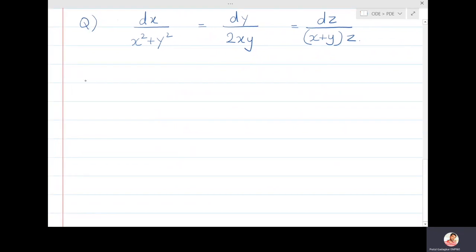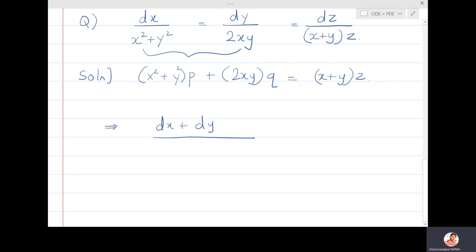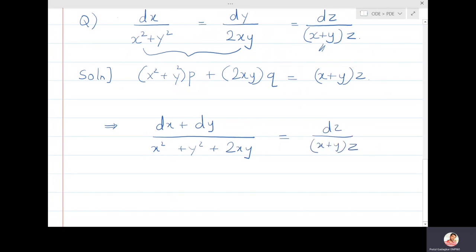Now let's solve the next question, which is equivalent to (x²+y²)p + 2xy·q = (x+y)z. Looking at the first and second ratios, if I add them I get (dx+dy)/(x²+y²+2xy). I add them because I have x+y on the right-hand side, which equals dz/[(x+y)z].